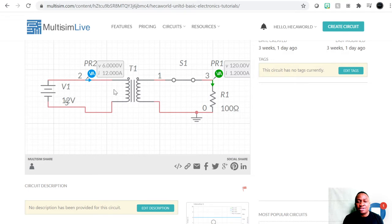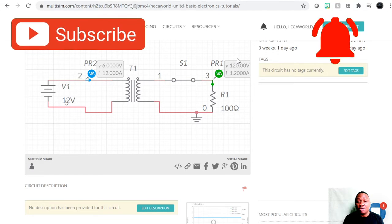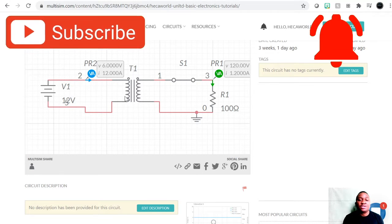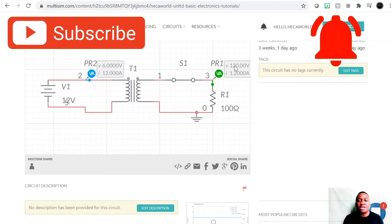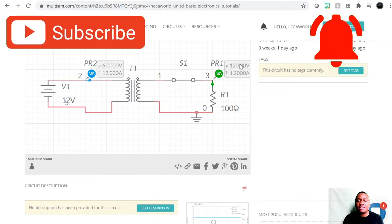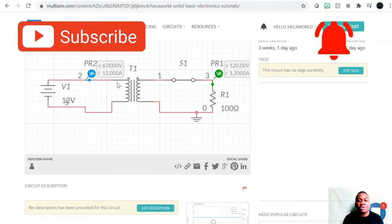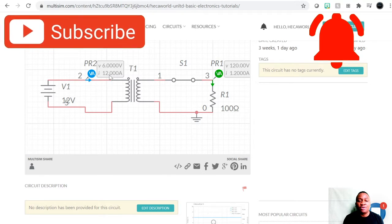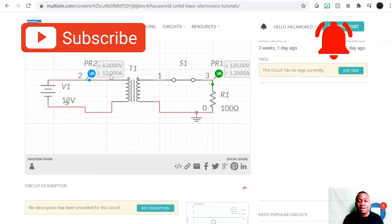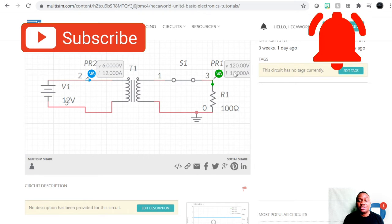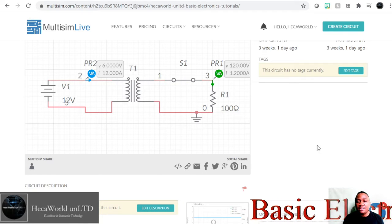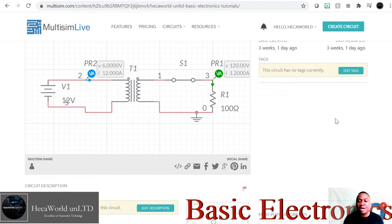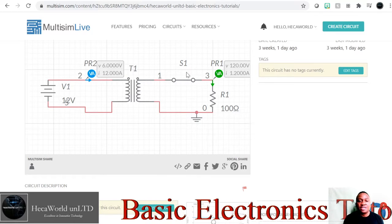Remember, the primary-to-secondary turns ratio determines the step-up or step-down factor. In this case, the primary has 110 turns and the secondary has 10 turns, so the voltage increases in that proportion. The current in the primary is 12 amps, and the current in the secondary is 10 times less, which is 1.2 amps. This is because power is conserved, as we saw last time — and you can see it confirmed here.